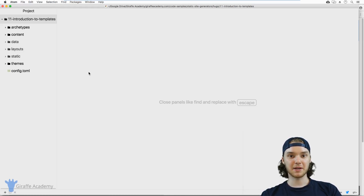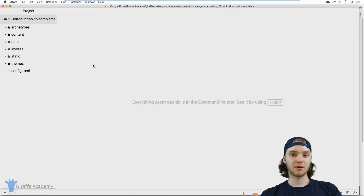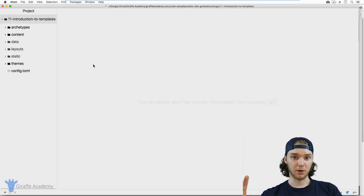Hey, welcome to Draft Academy. My name is Mike. In this lesson, we're going to be talking about templates in Hugo. Templates are a more advanced subject in Hugo.